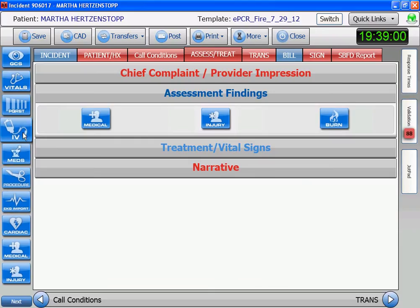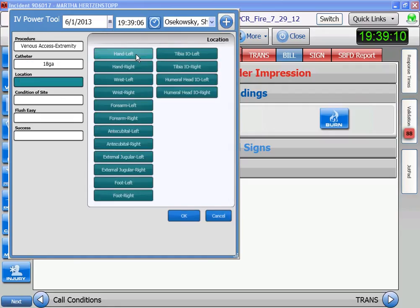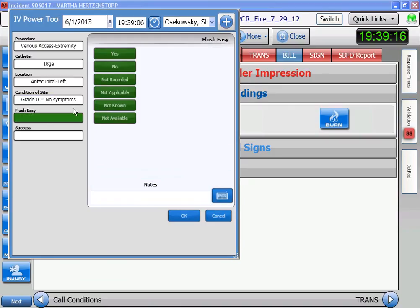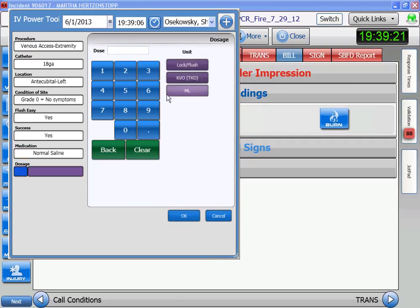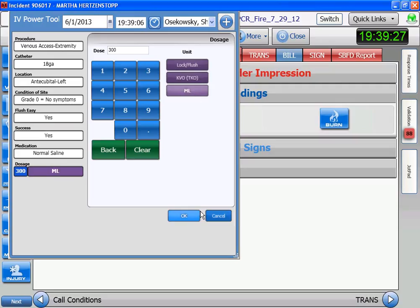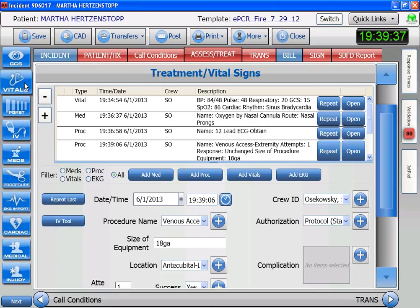Extremity, 18 gauge, left AC. It's okay, it flushes easily, and we're successful. We give her saline, and now we're going to give her 300 cc's. Seeing that we gave her a bolus, we need to reassess her vitals.